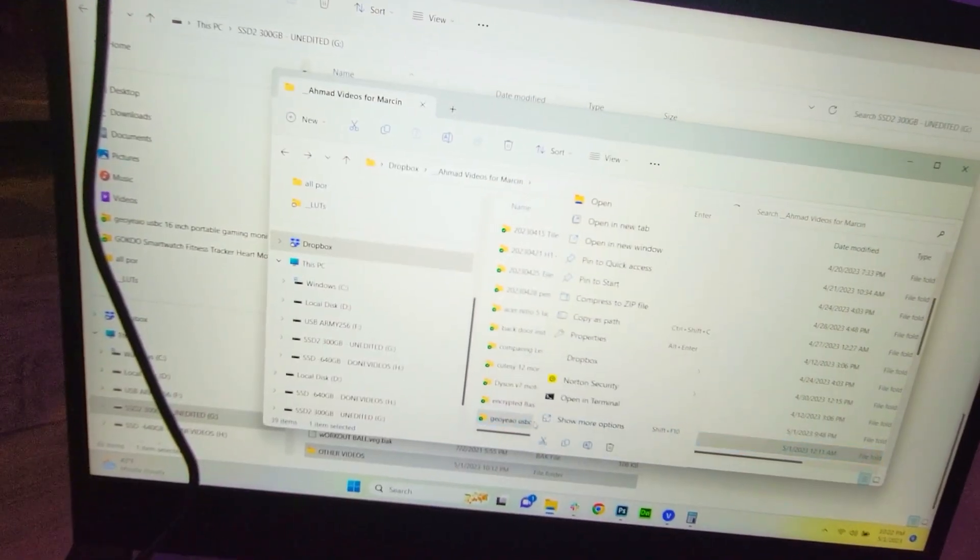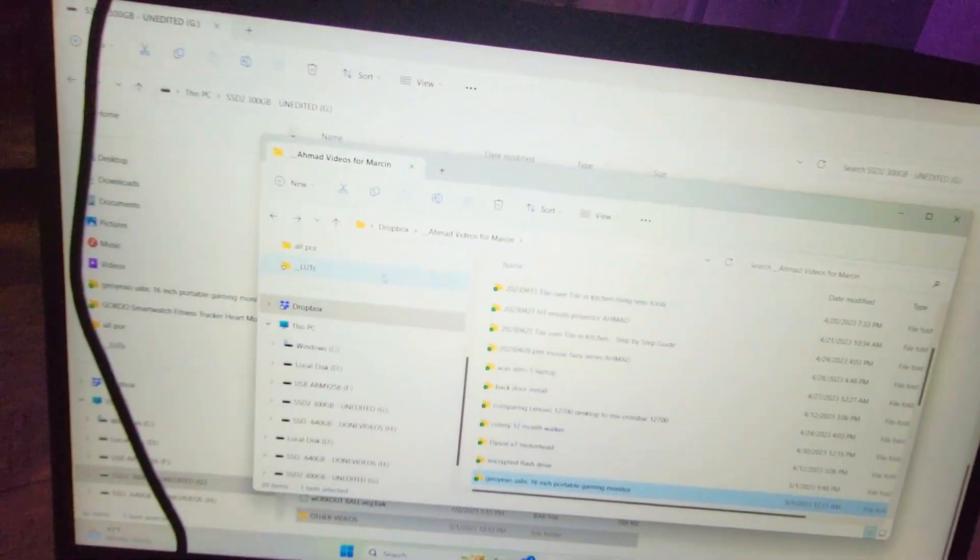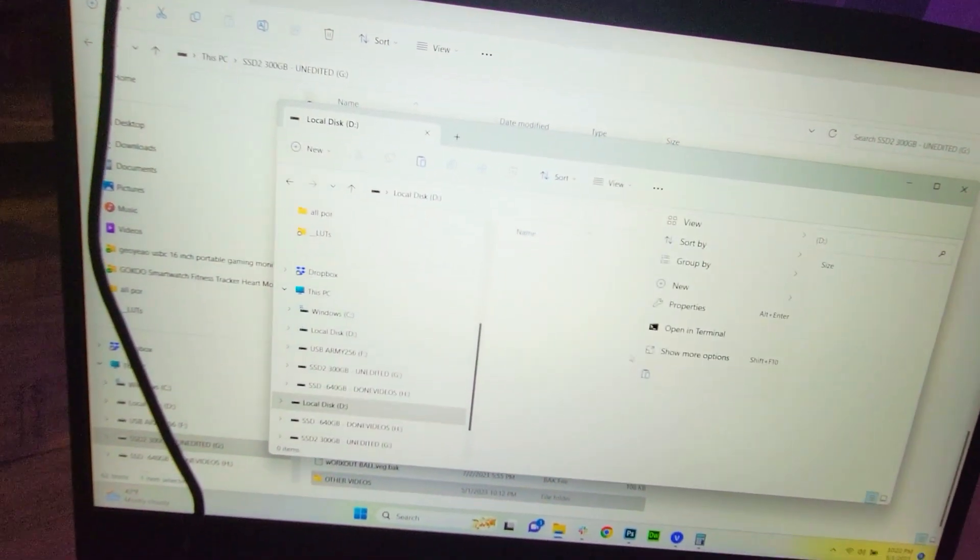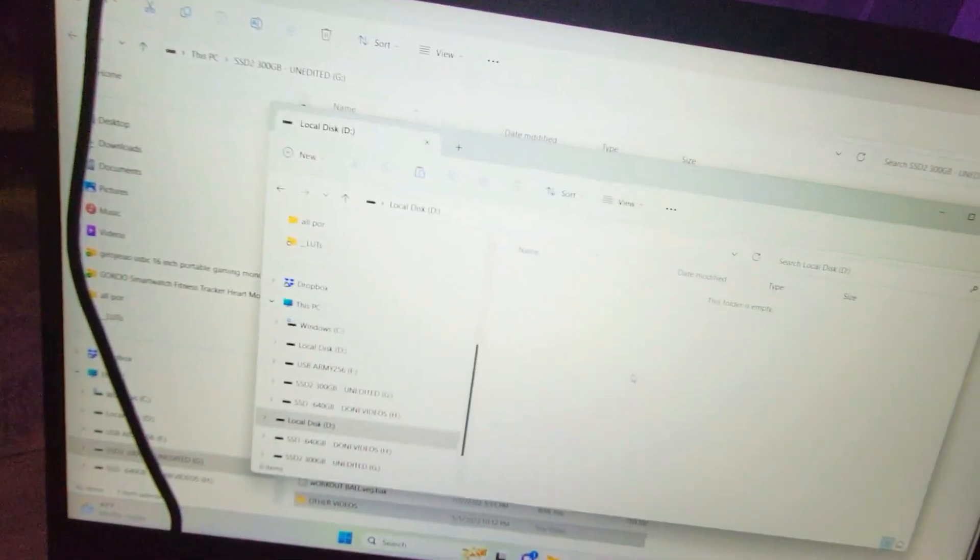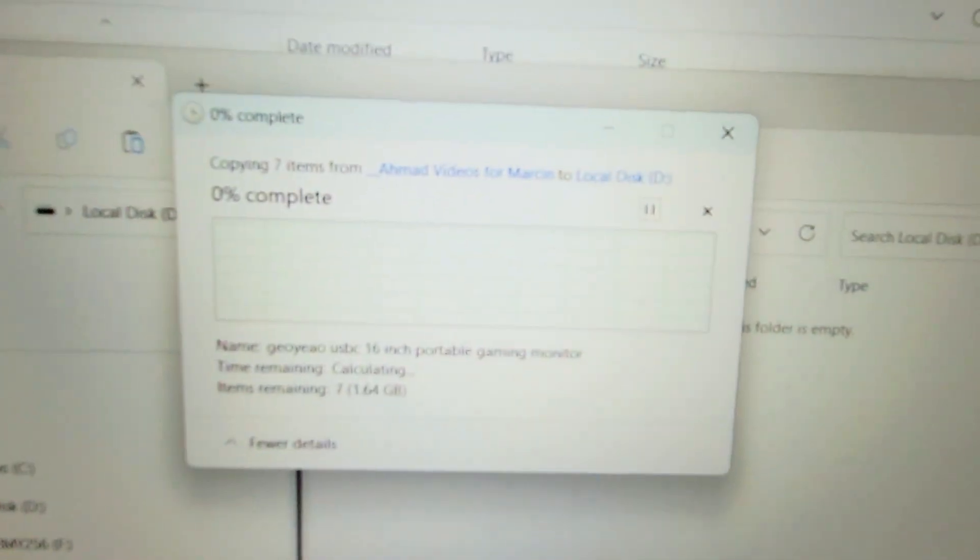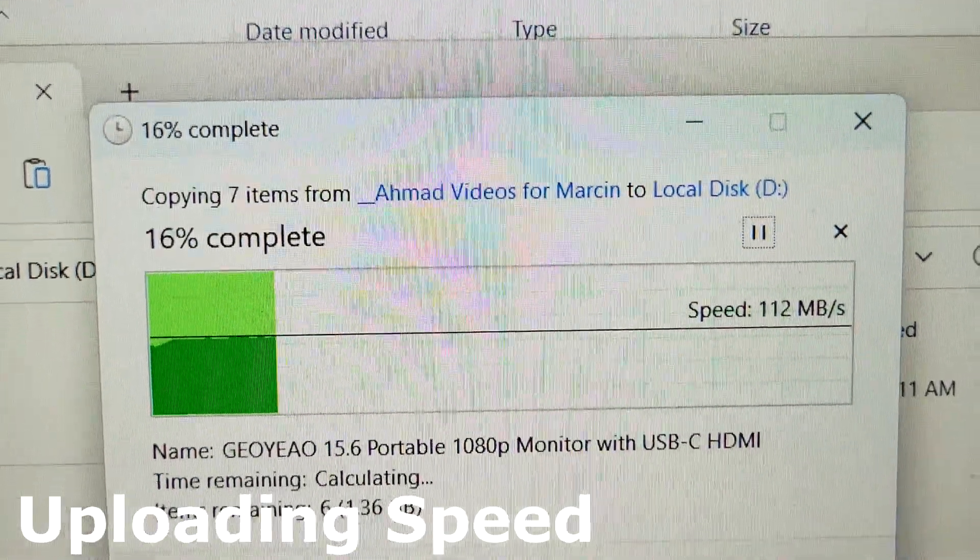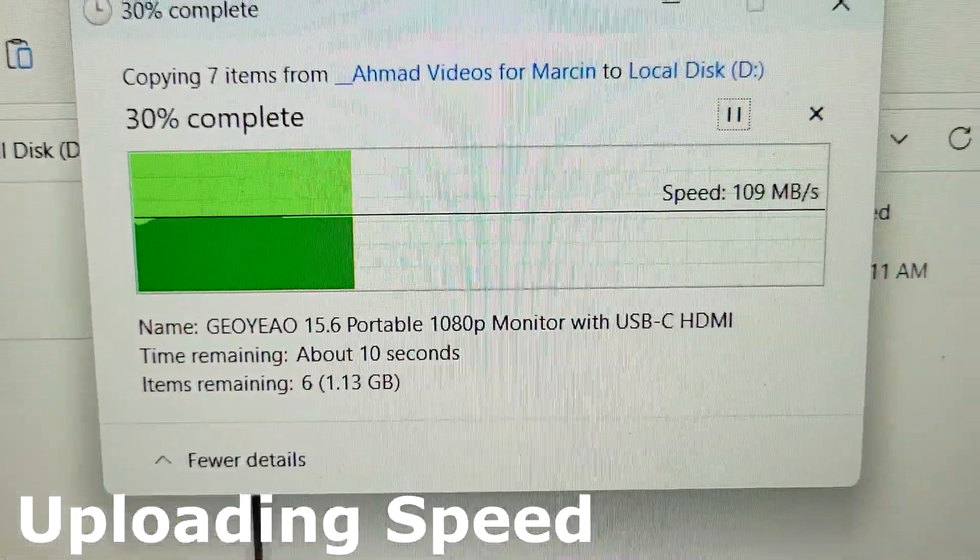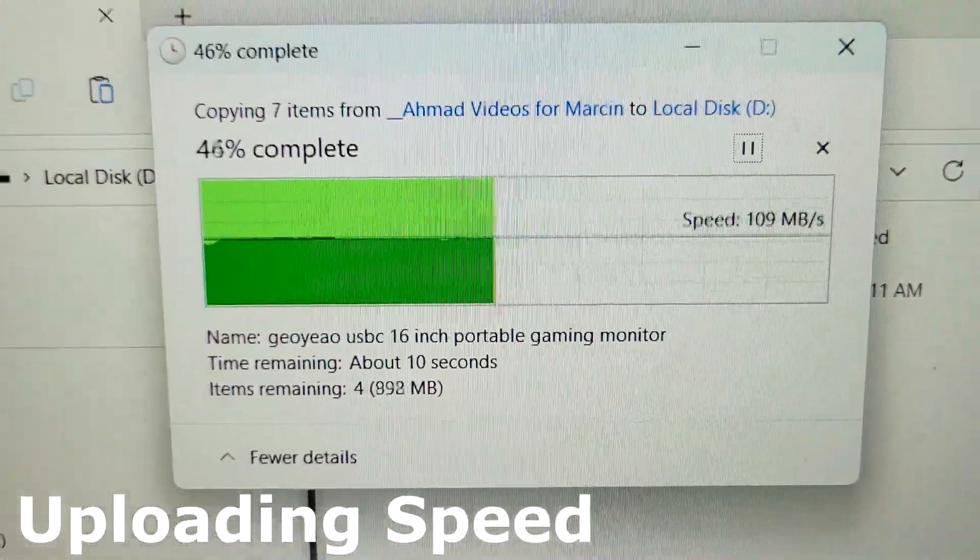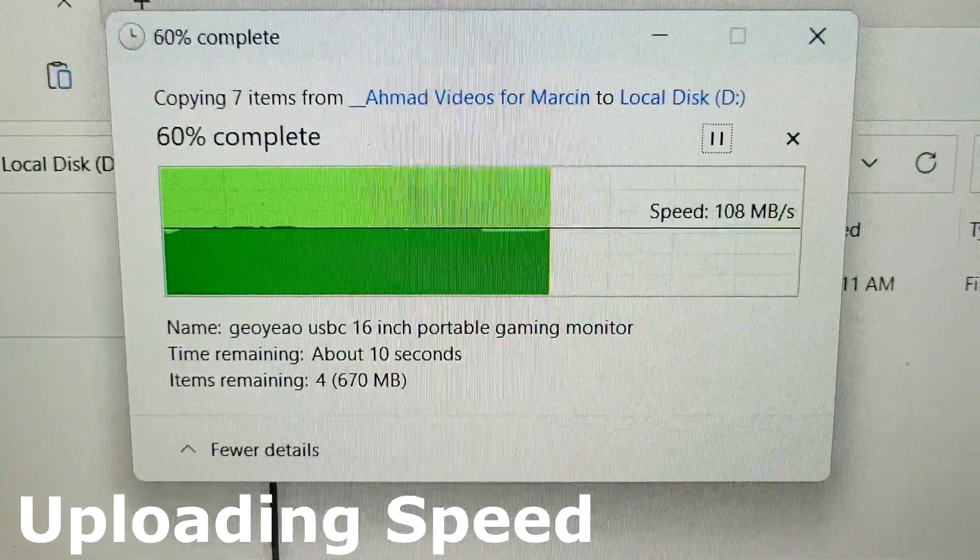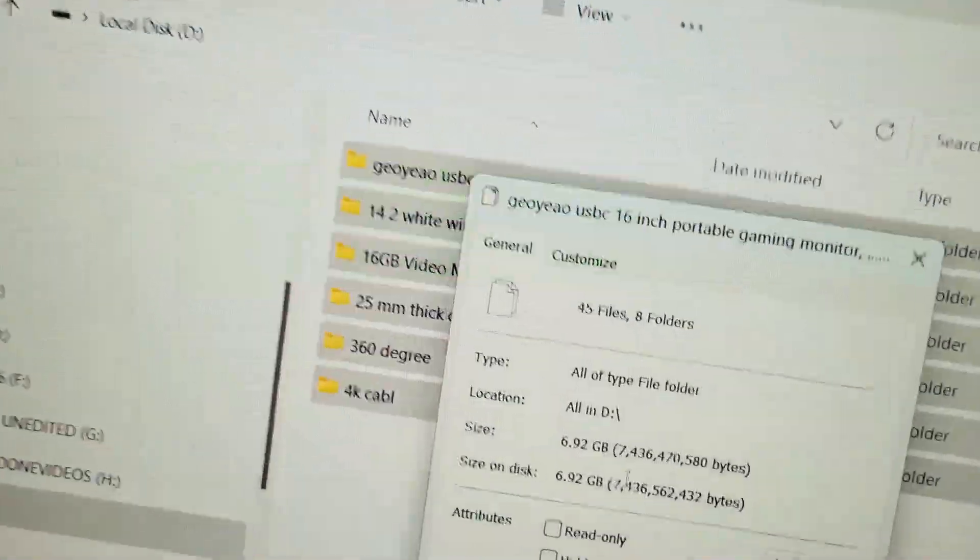We're just going to copy this by CTRL-C, and then we're going to paste it with CTRL-V. There we go. Let's see how fast we are getting. Oh wow. Okay, this is pretty good. About 108 average.